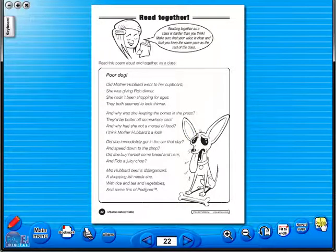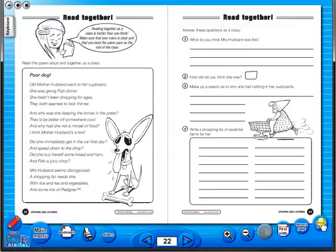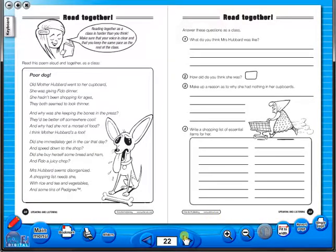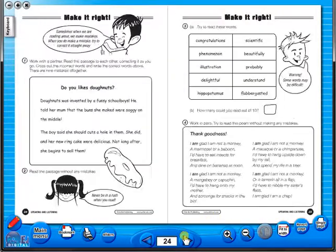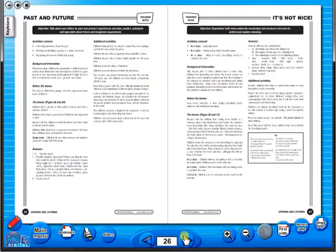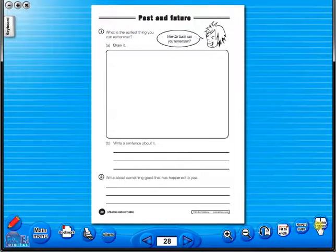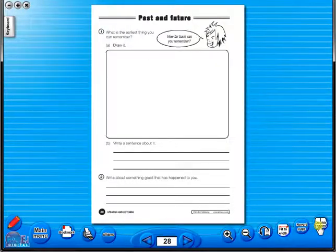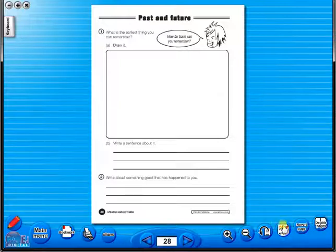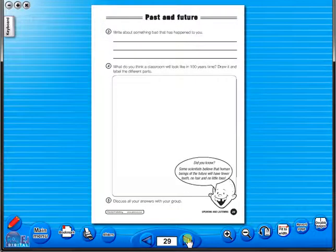You have the option of having a double page view, which is useful for the teacher as she can carefully read the teacher's notes for the adjoining copy master. To revert back to the single page view, click here again.